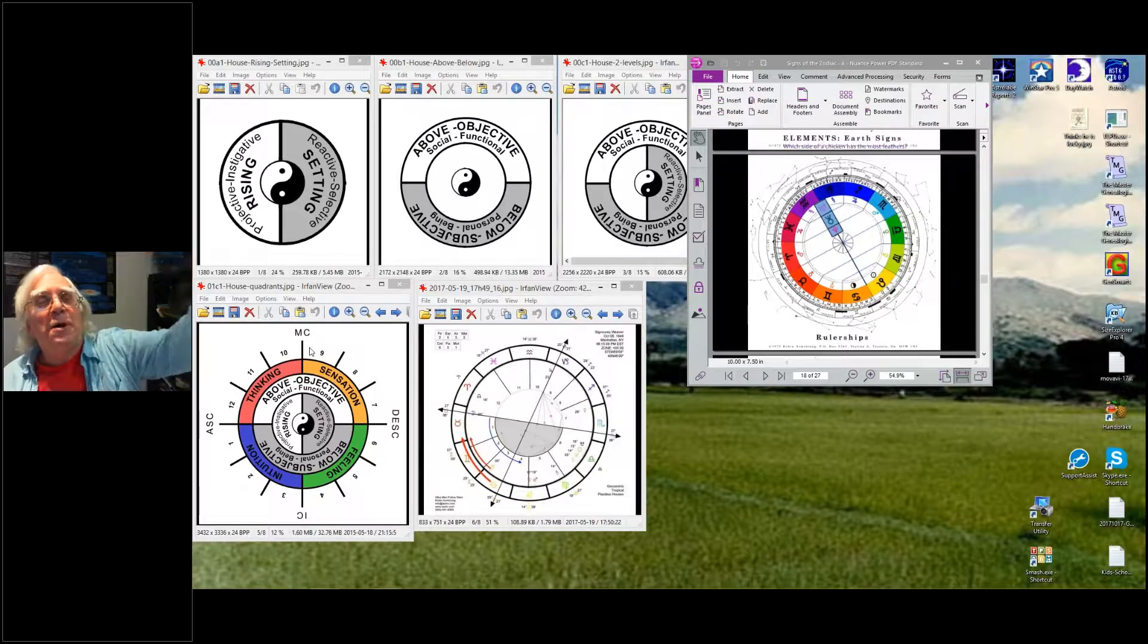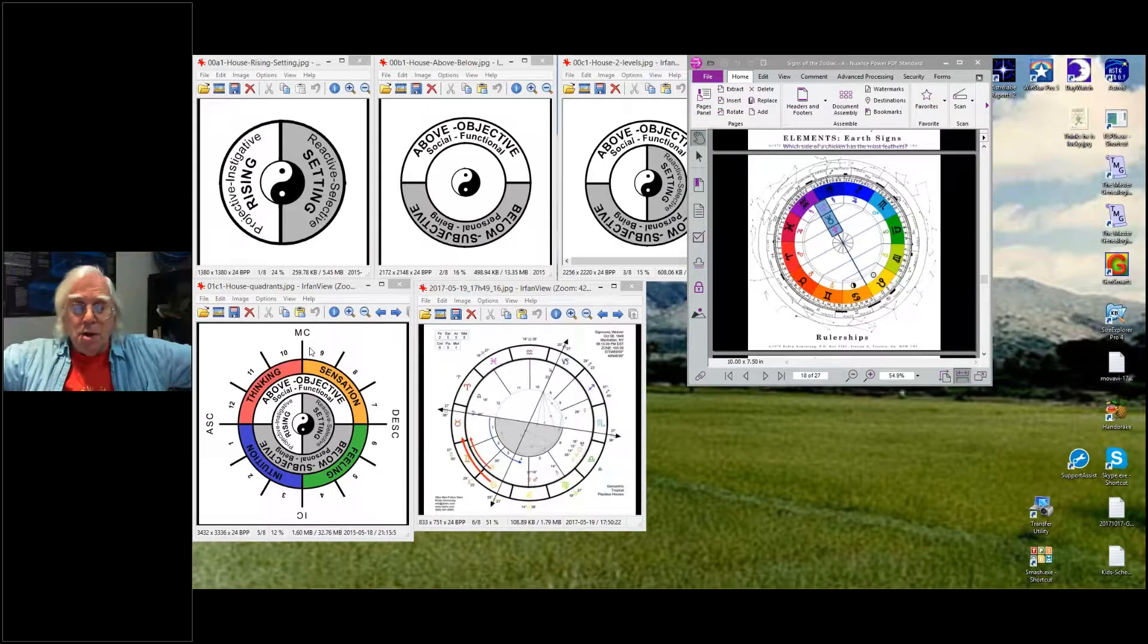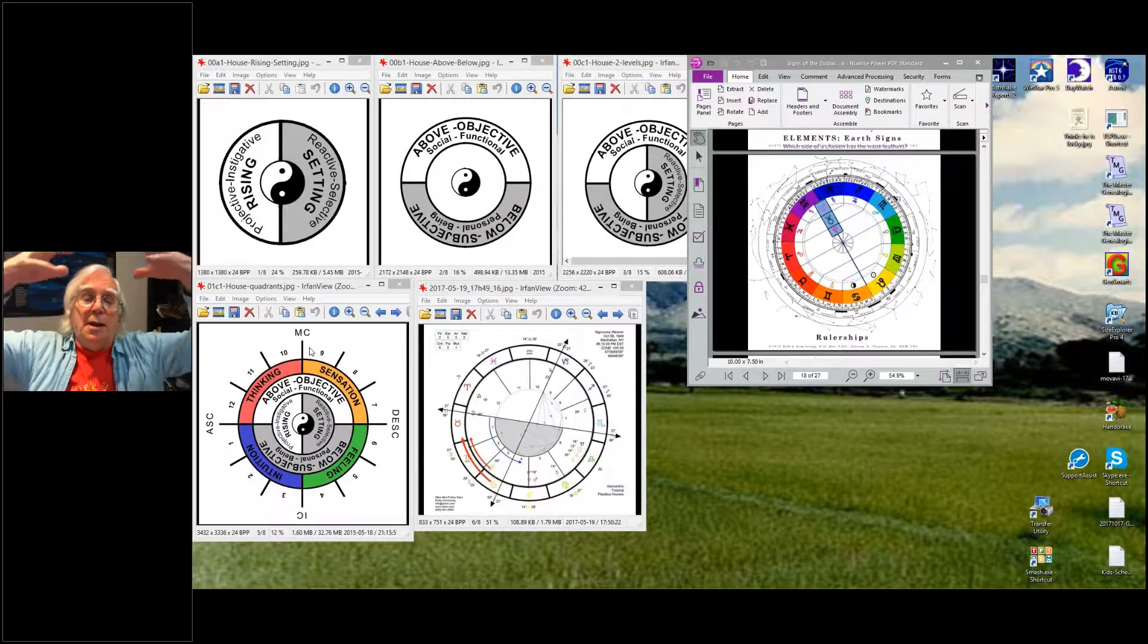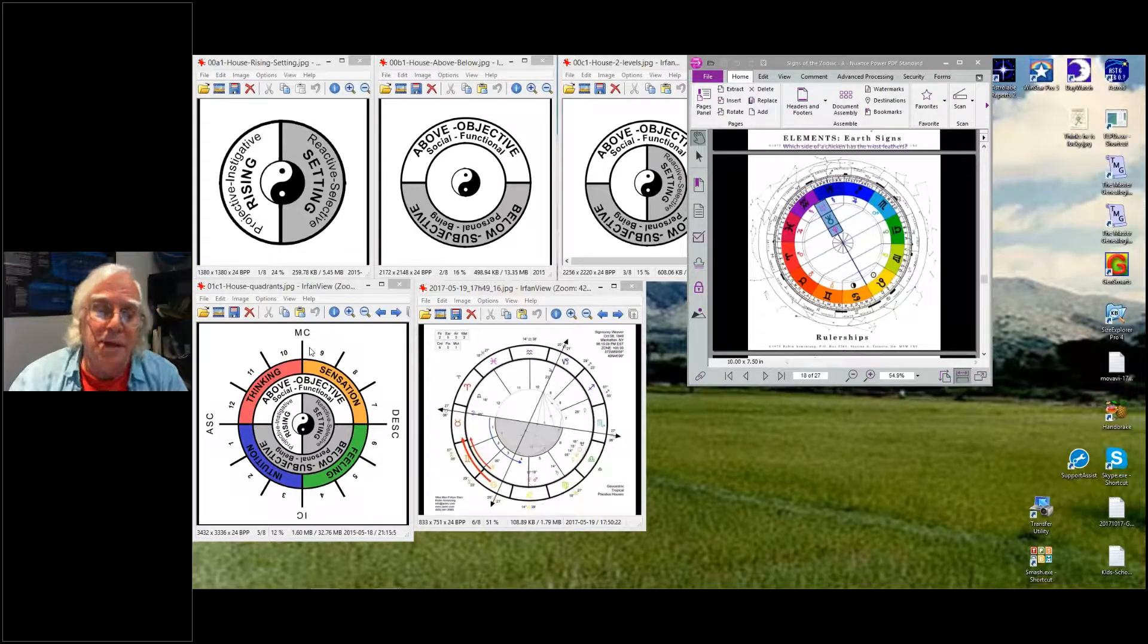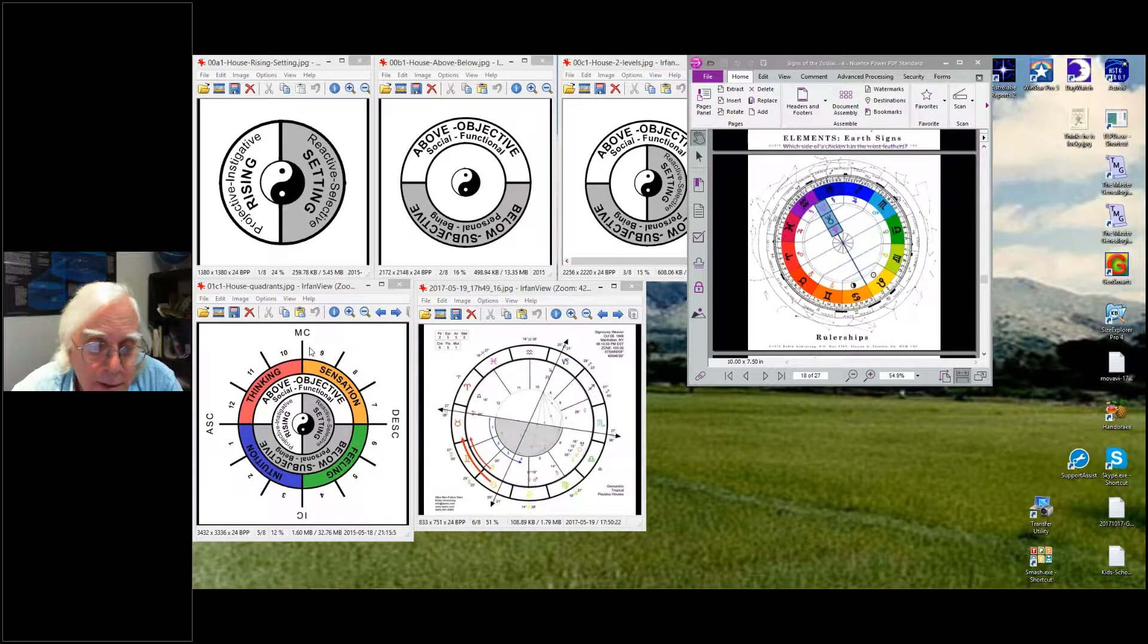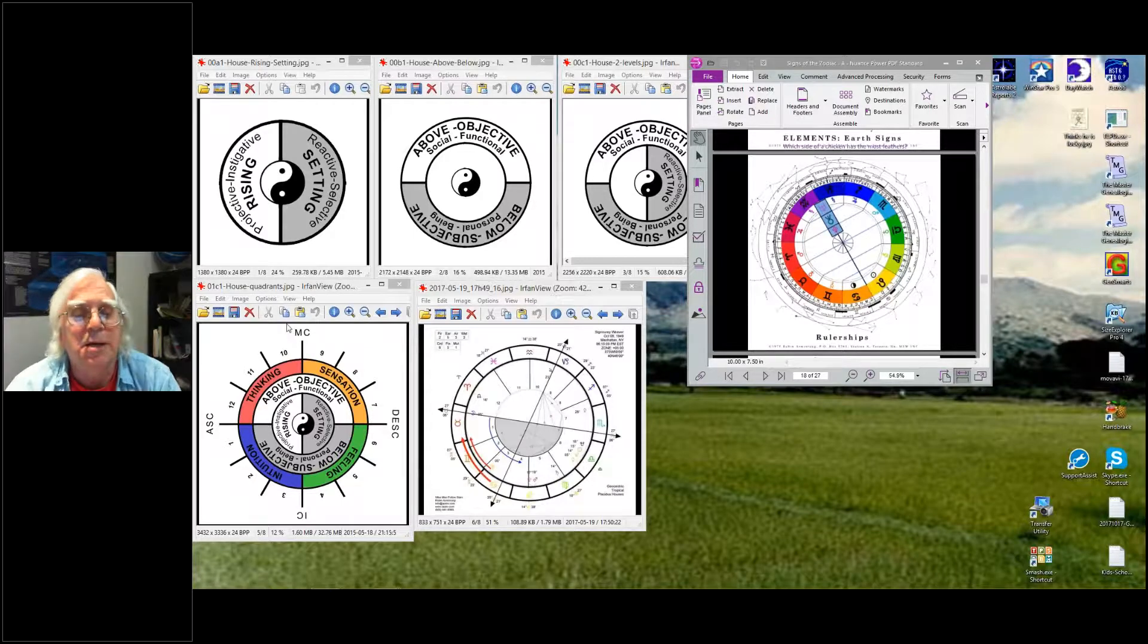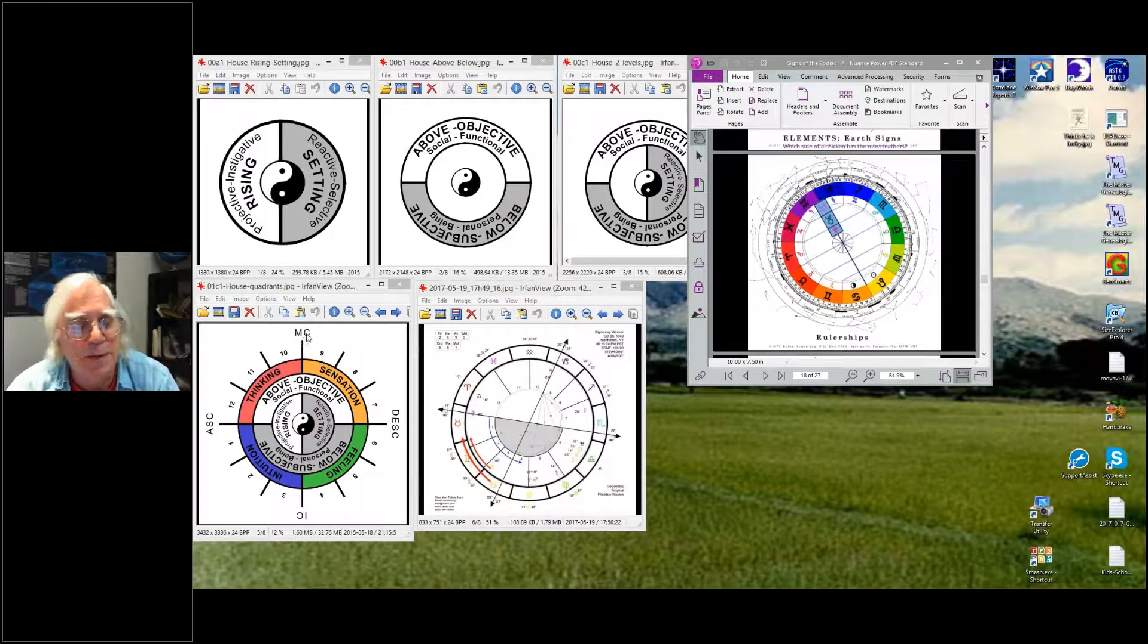That's social functional power, and that's going to affect your status and your integrity out in the world. So that's status and integrity, and your attitude to that is in your Midheaven.